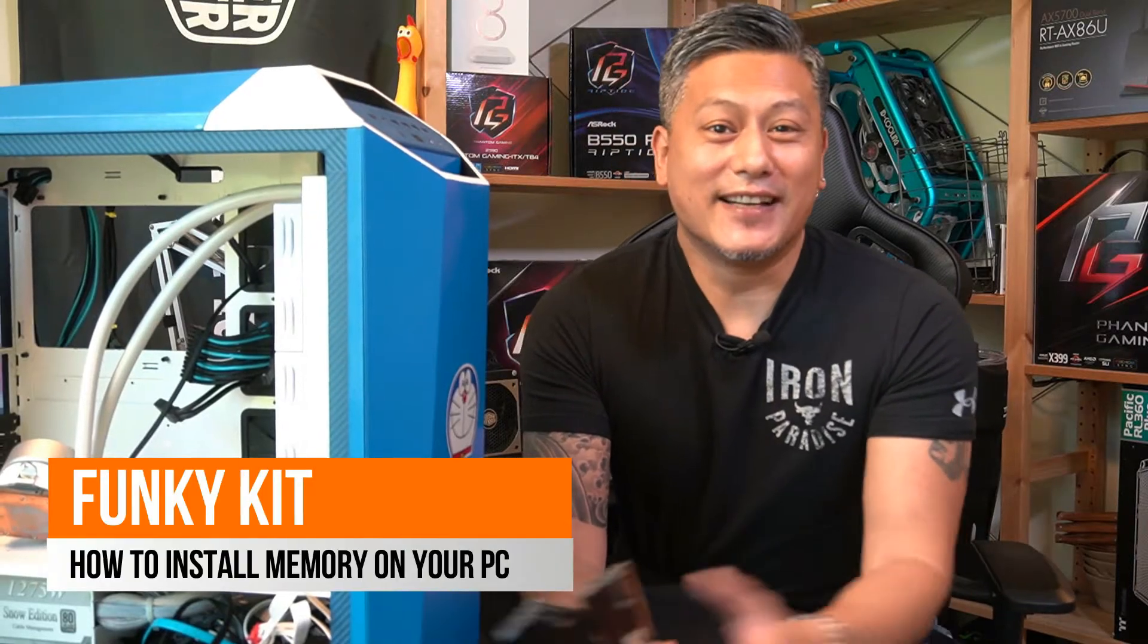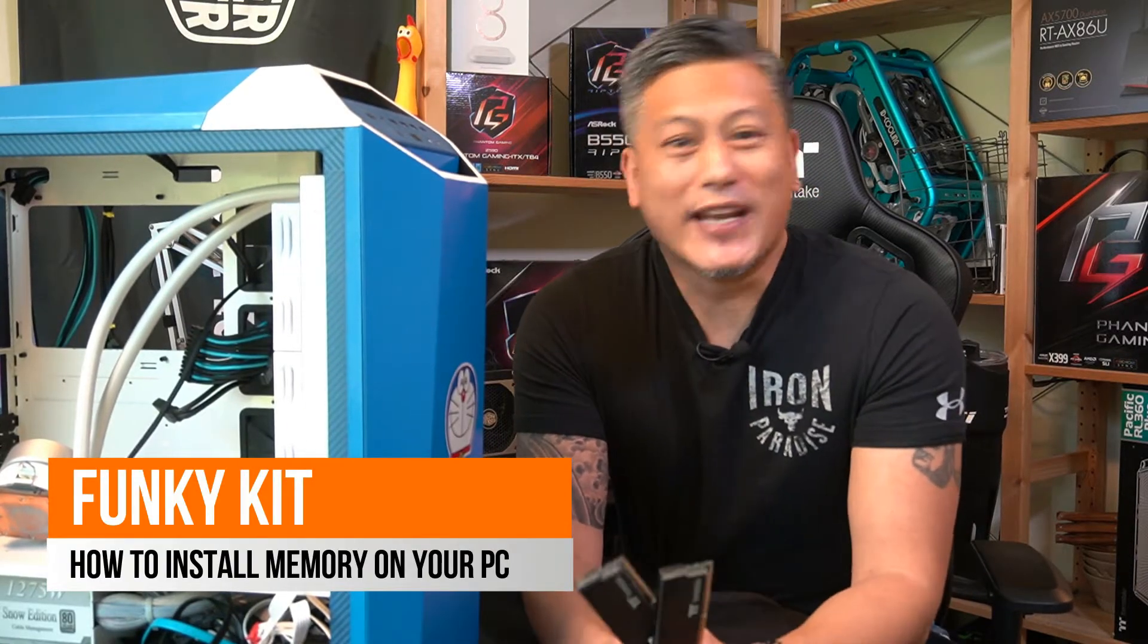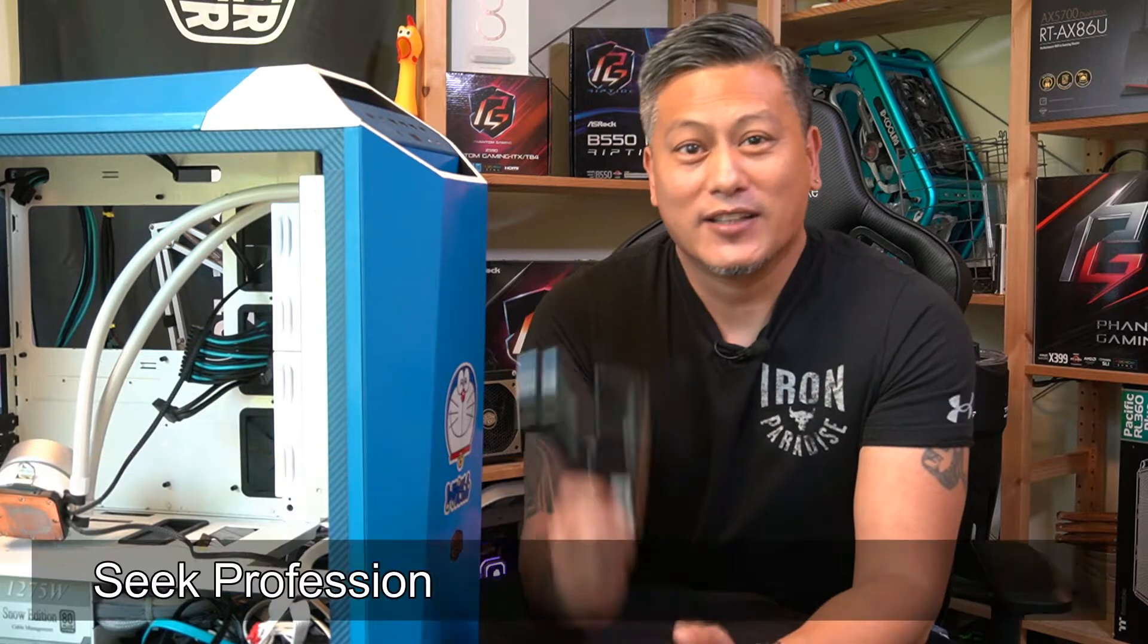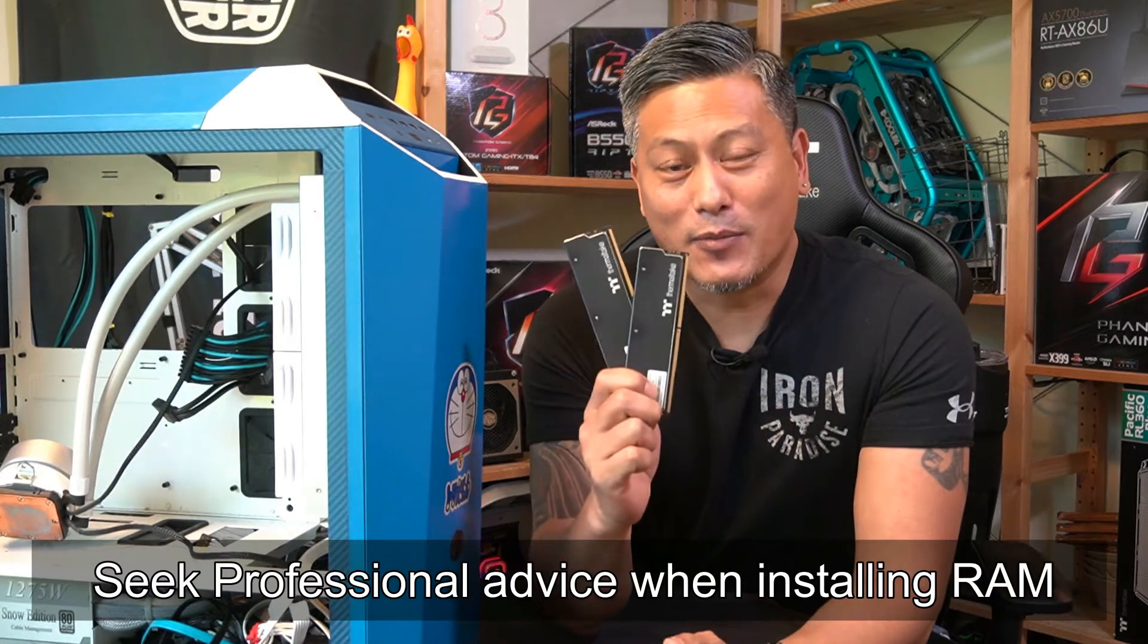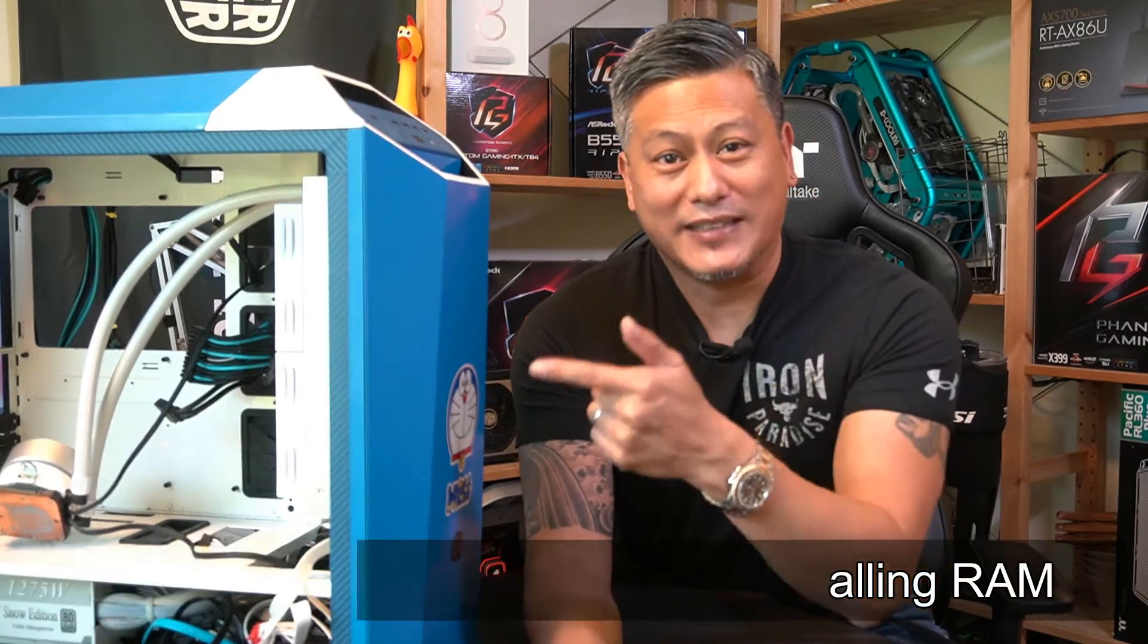Hey what's up guys, Winston here, and today we'll be showing you a quick installation guide on how to install some DDR4 memory modules onto your PC.